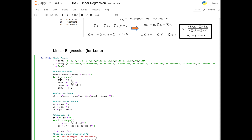So this is summing all the x's, this is summing all the x-squared, summing all the x*y, and summing all the y values. Each iteration adds x1, x1-squared, x1*y1, and y1. The next loop adds x2, x2-squared, x2*y2, and y2. It keeps looping until it has added all 20 values.